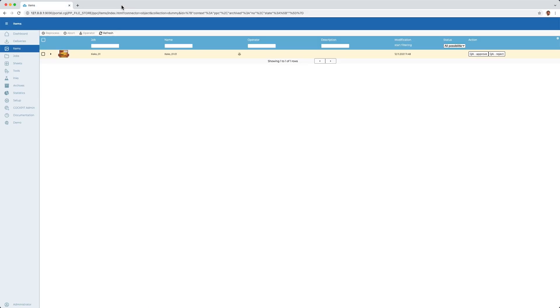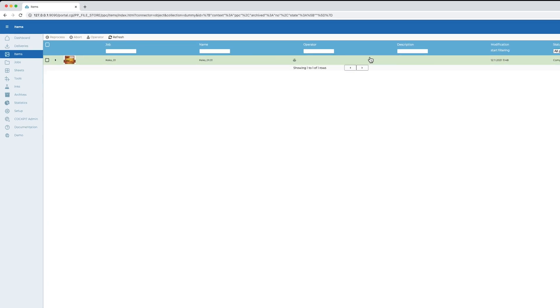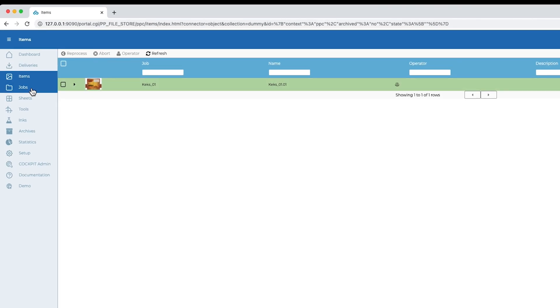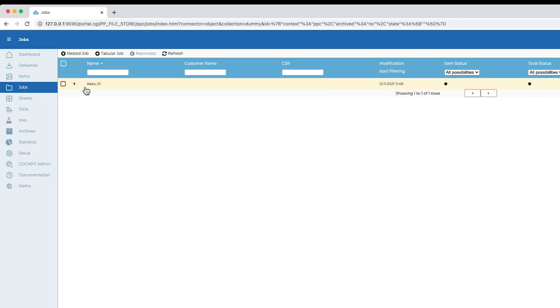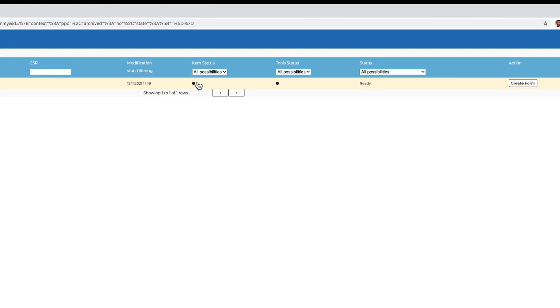With confirmation of the approval, the item process is now also complete and we can take a look at the print job. We see that the associated items and tool data are ready and can now start the creation of the step and repeat file.